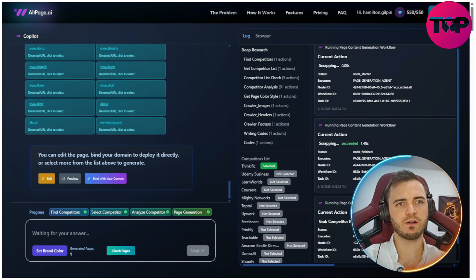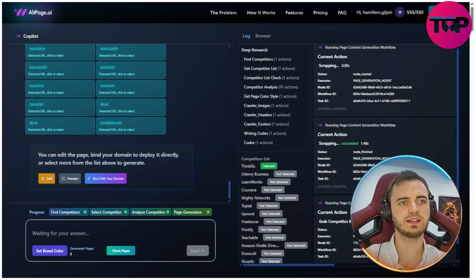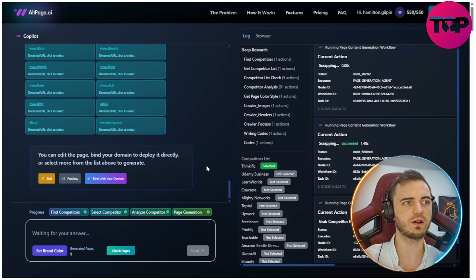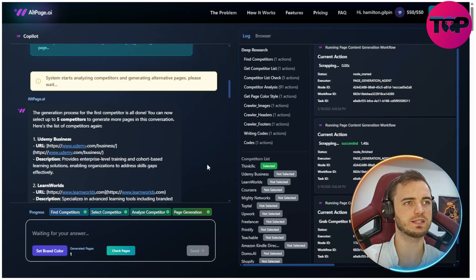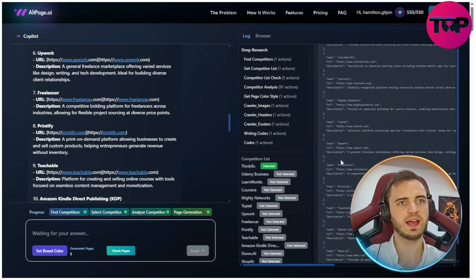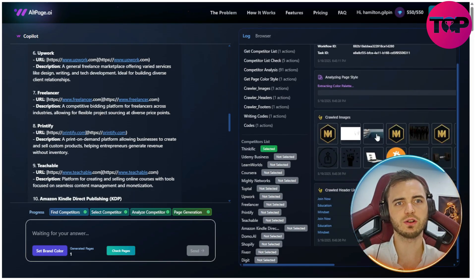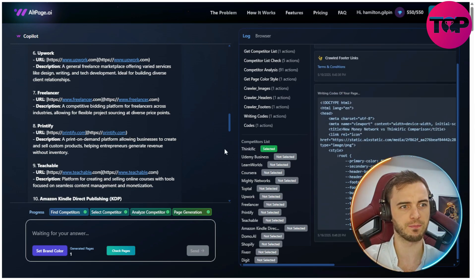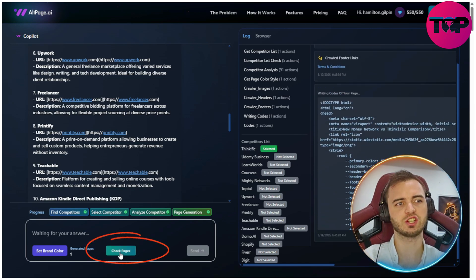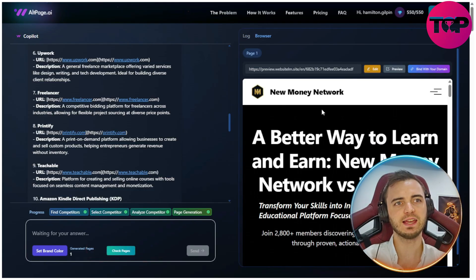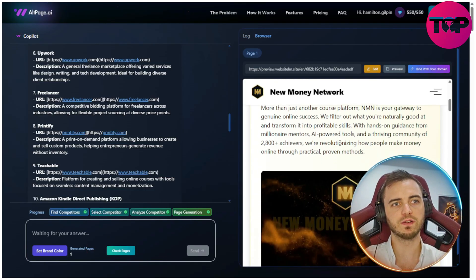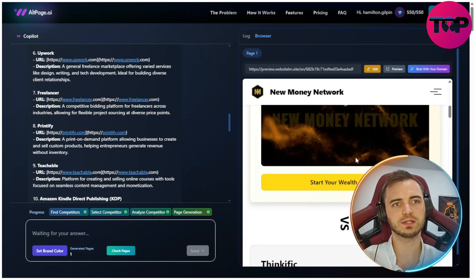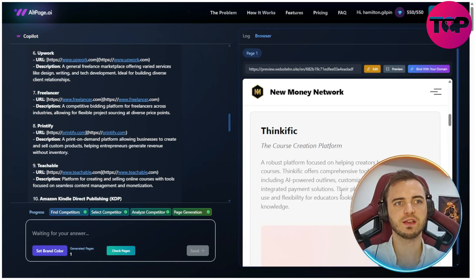It's stopped now and it's actually generated a page based on a competitor — which is Thinkific. You can see all of the research that it's done here. It's definitely worked well, and we can see it got all of the images from my website, putting them into a new site. We're going to select 'Check Pages' and see that it's put a version of my website together to compare my website with the competitor website.